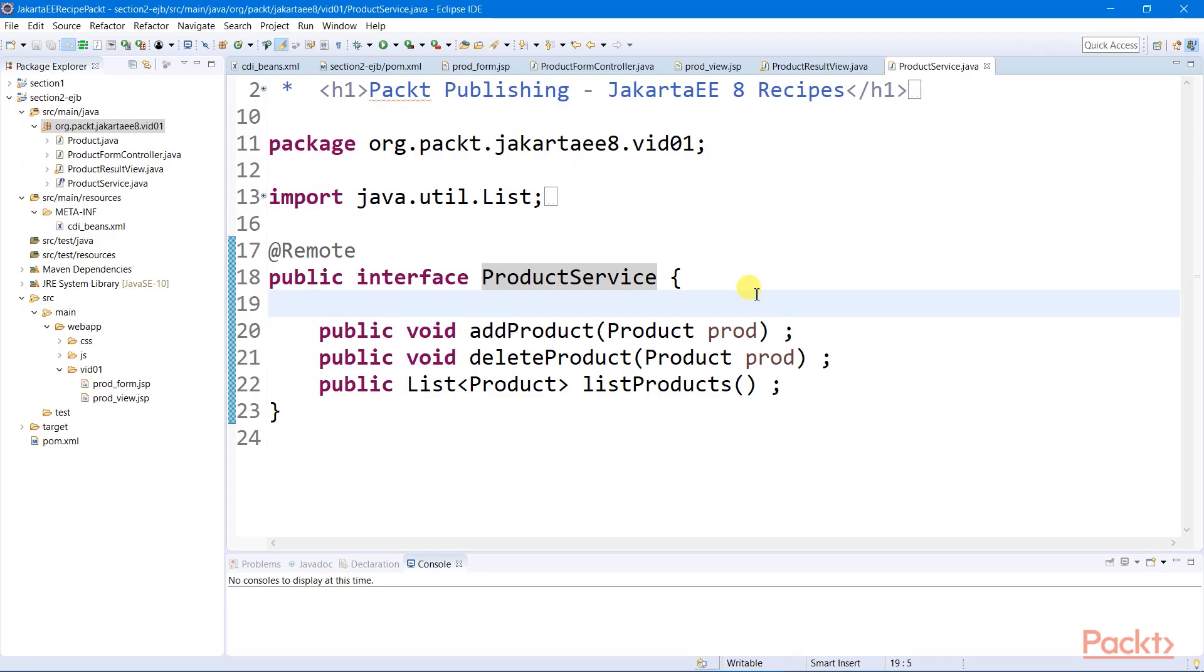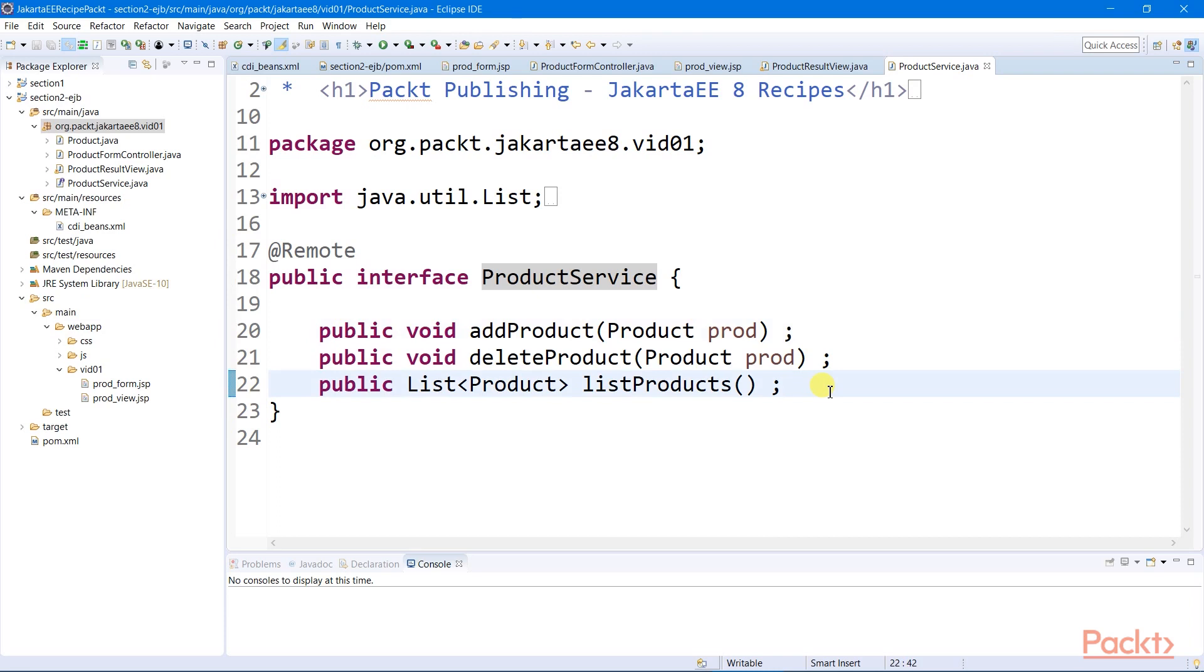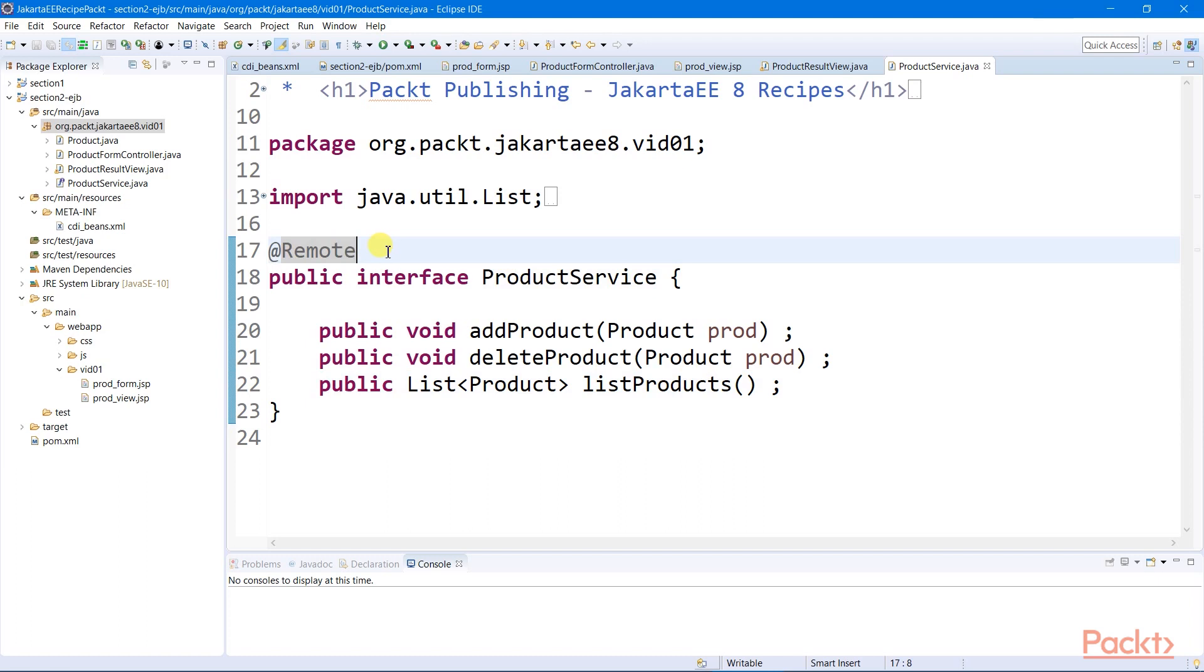To create a stateless session bean, it is mandatory first to have our remote interface, which consists all of our CRUD methods to be implemented. And this interface must have a remote annotation on top, which indicates that all of its bean implementation classes can be invoked outside of the context route, maybe from the other application server or virtual machine. And this access can be done through a certain resource lookup mechanism.